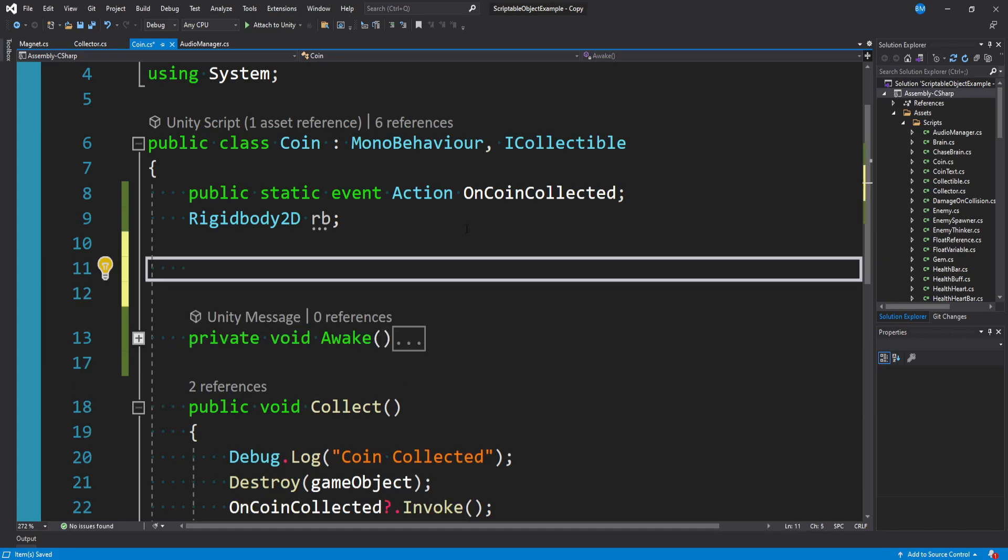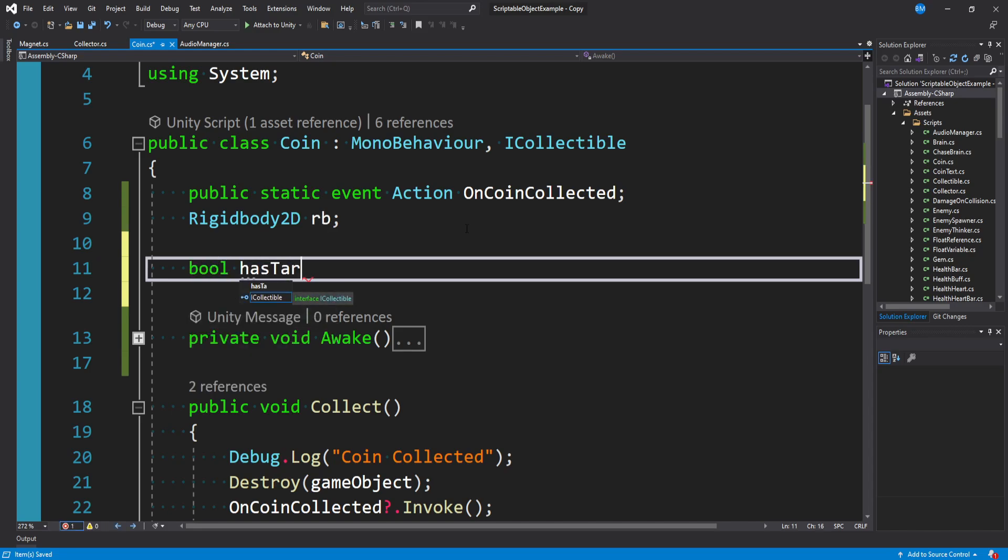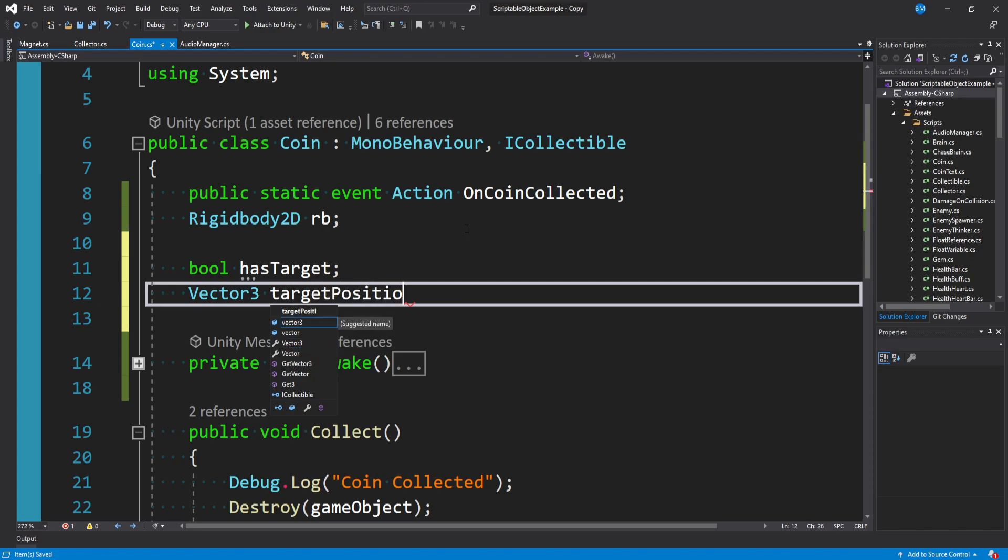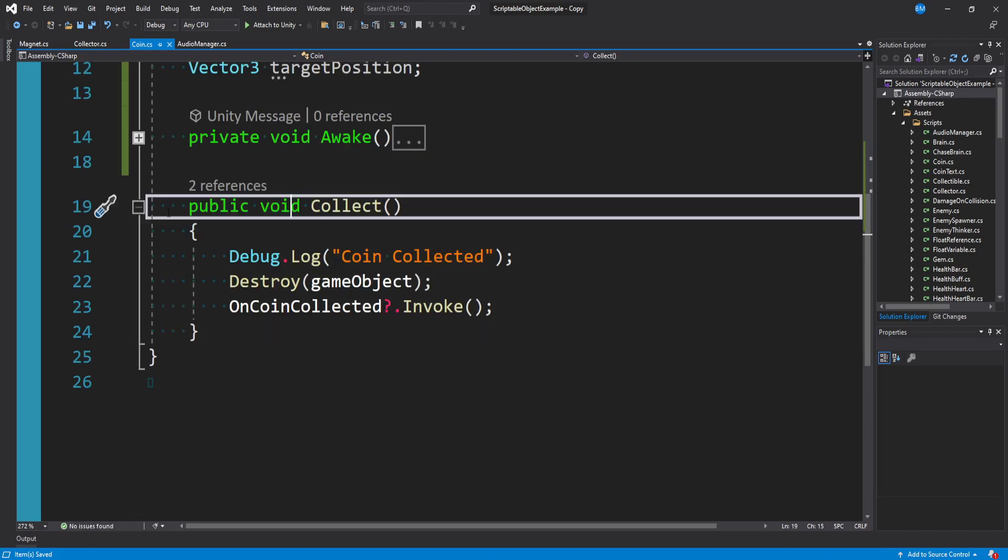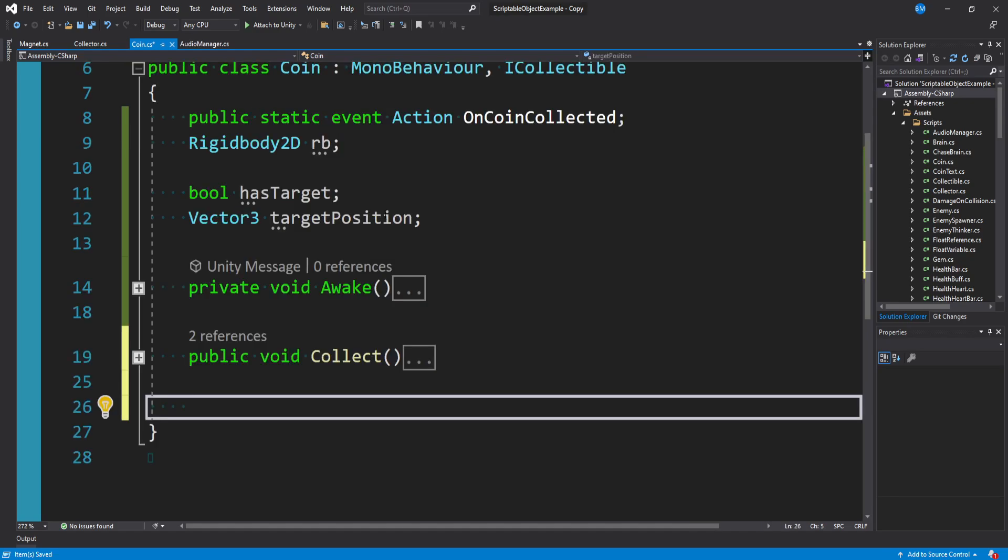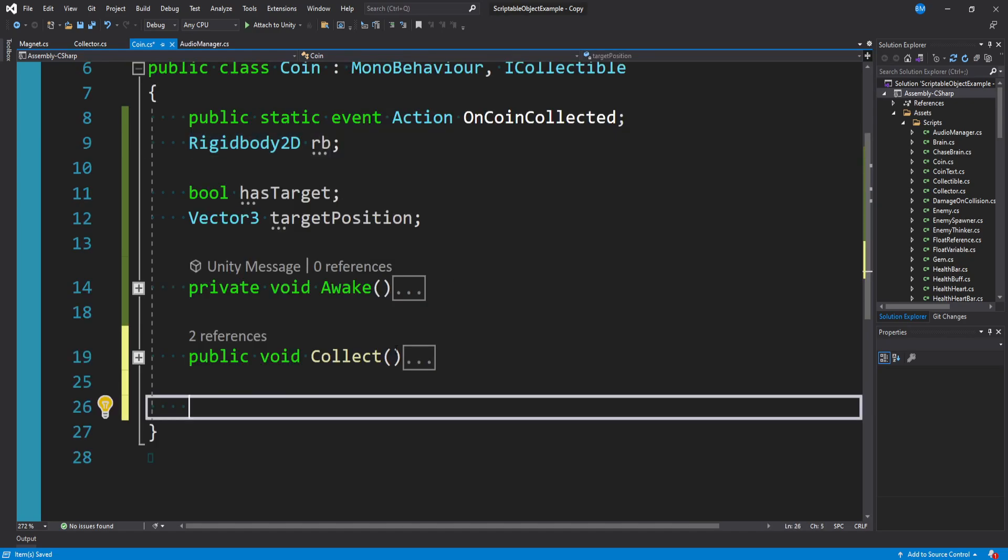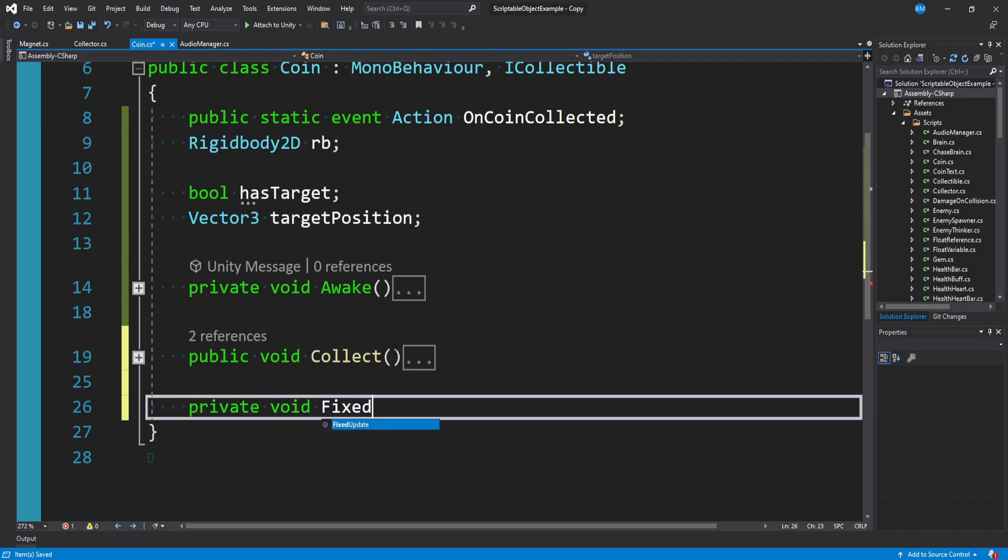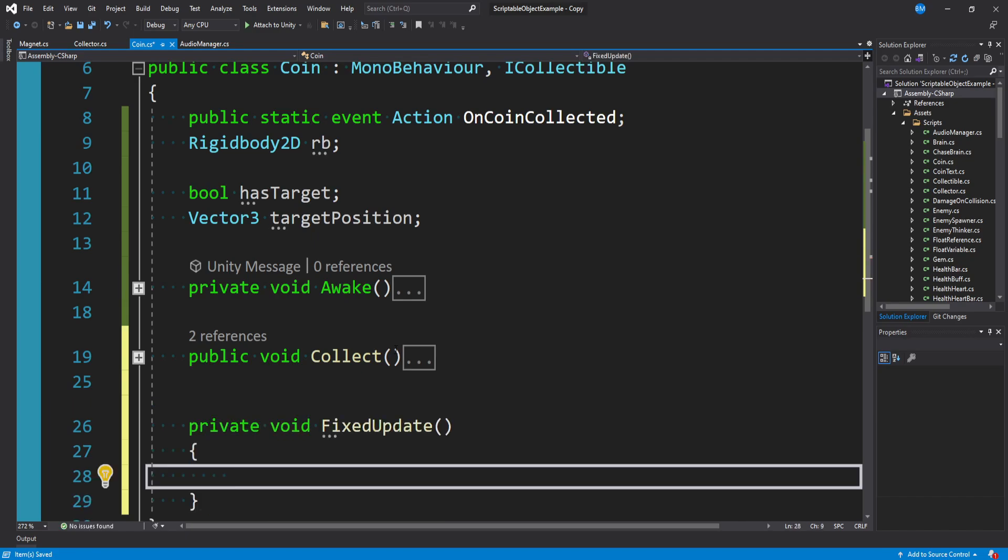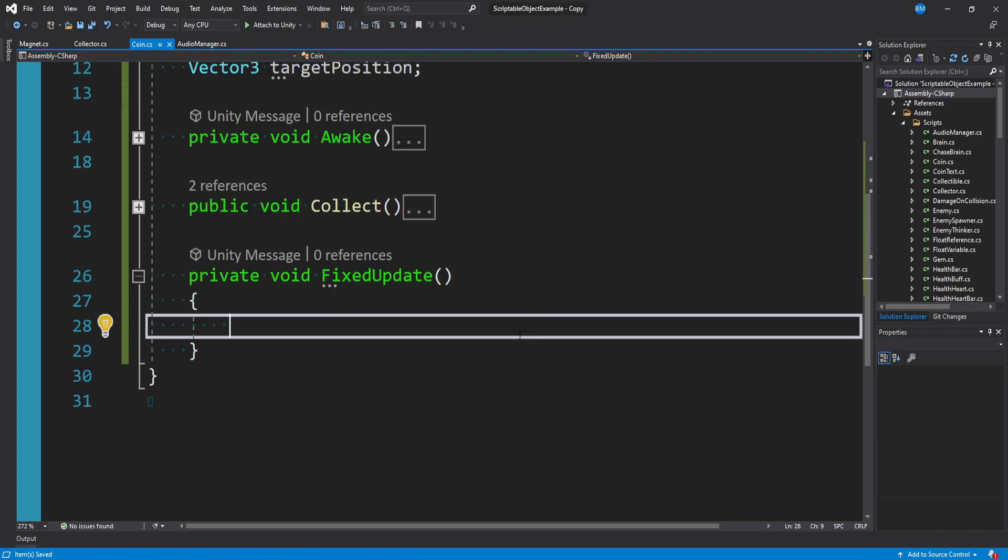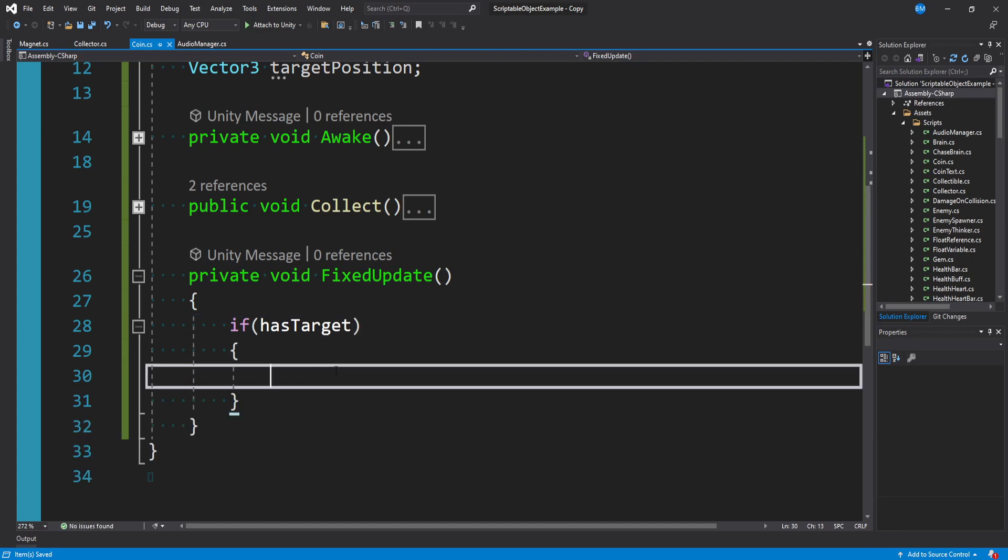And then I want to create two more private variables, one to store the position of the player when it gets passed in, and one just a bool to say, hey, we have a target, we should be following it. bool hasTarget, we'll call this targetPosition. I'm just going to collapse this collect method to get out of the way. And so because we're going to use a rigidbody, we're dealing with physics based movement here, we want to use FixedUpdate. So I'll say private void FixedUpdate.